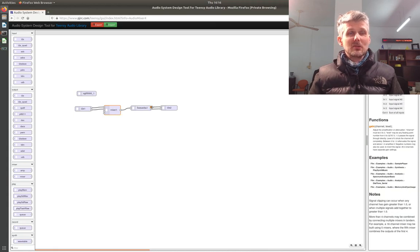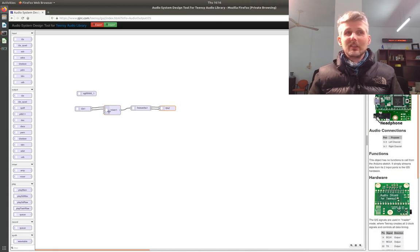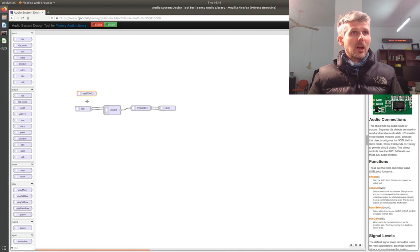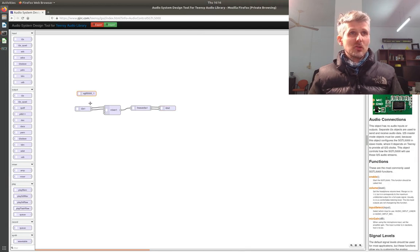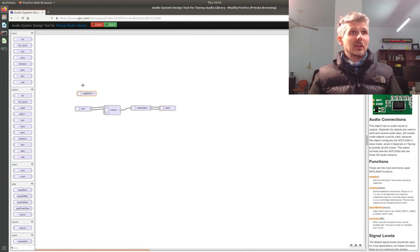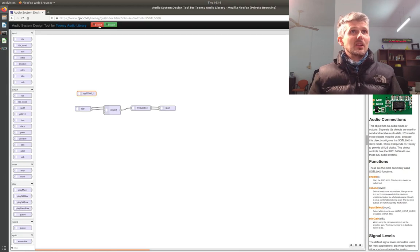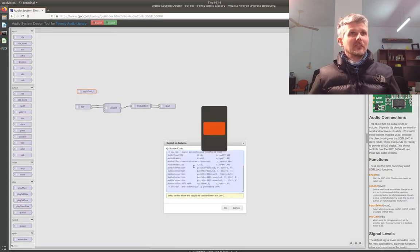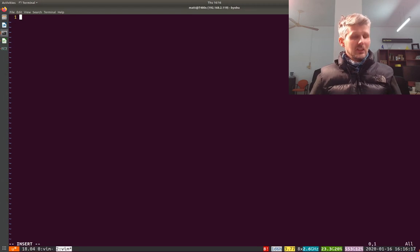The line input goes into a mixer to mix it down to mono, into a reverb, and then out on the I2S. You need one of these control modules as well so you can turn it on and enable it.